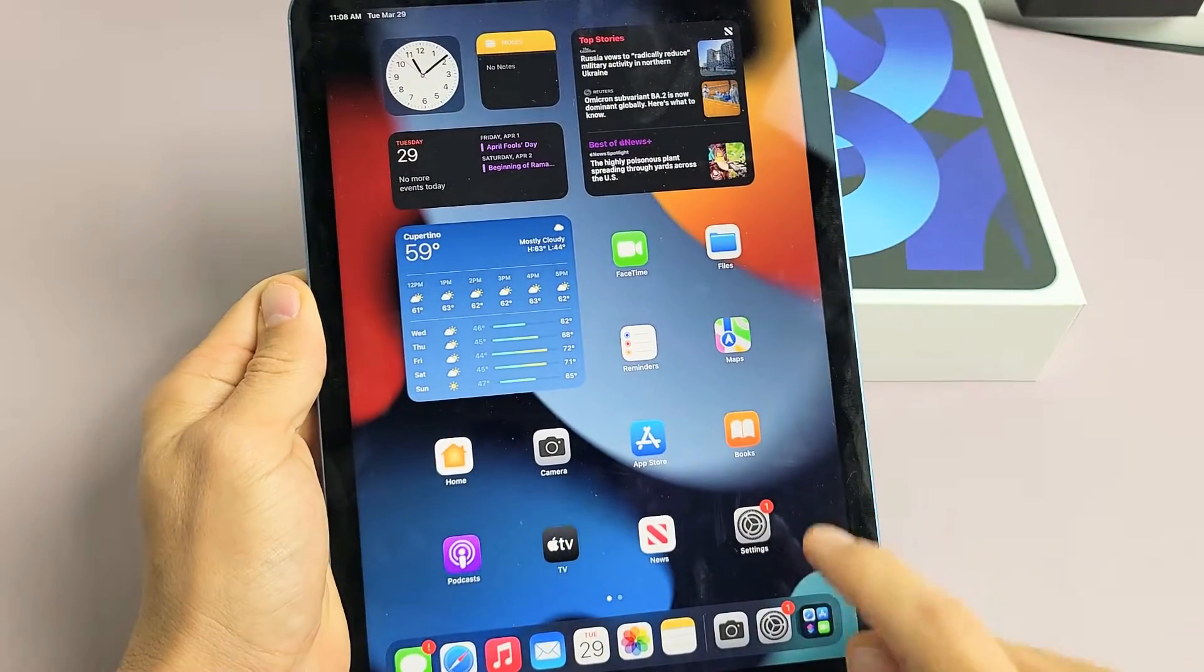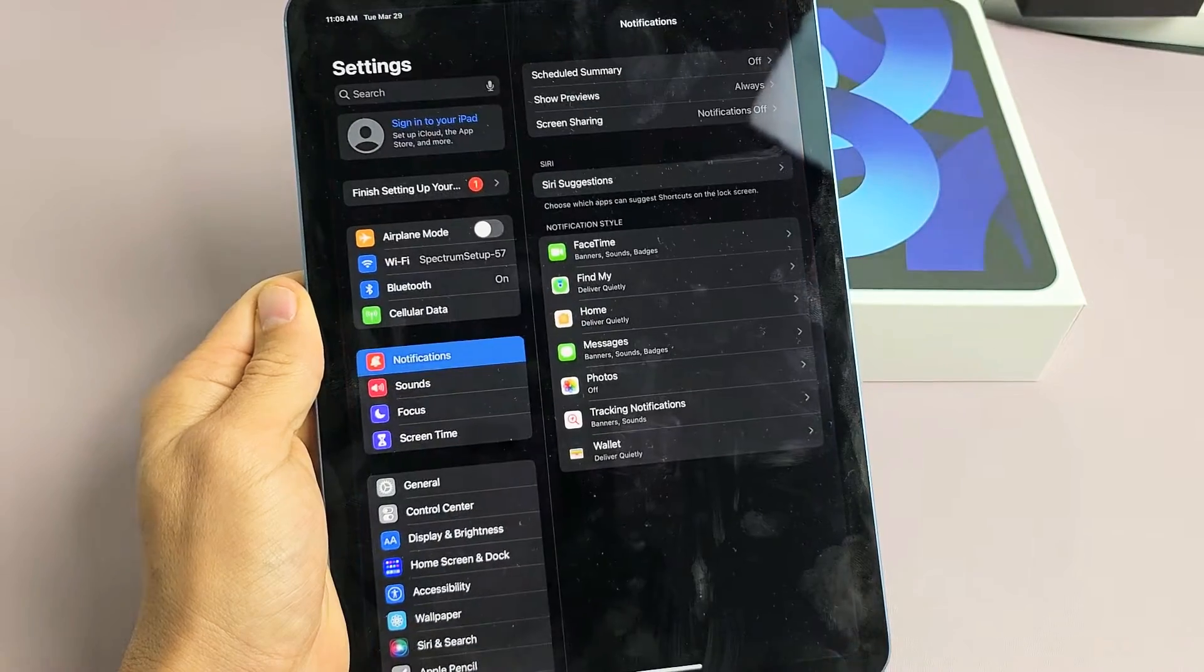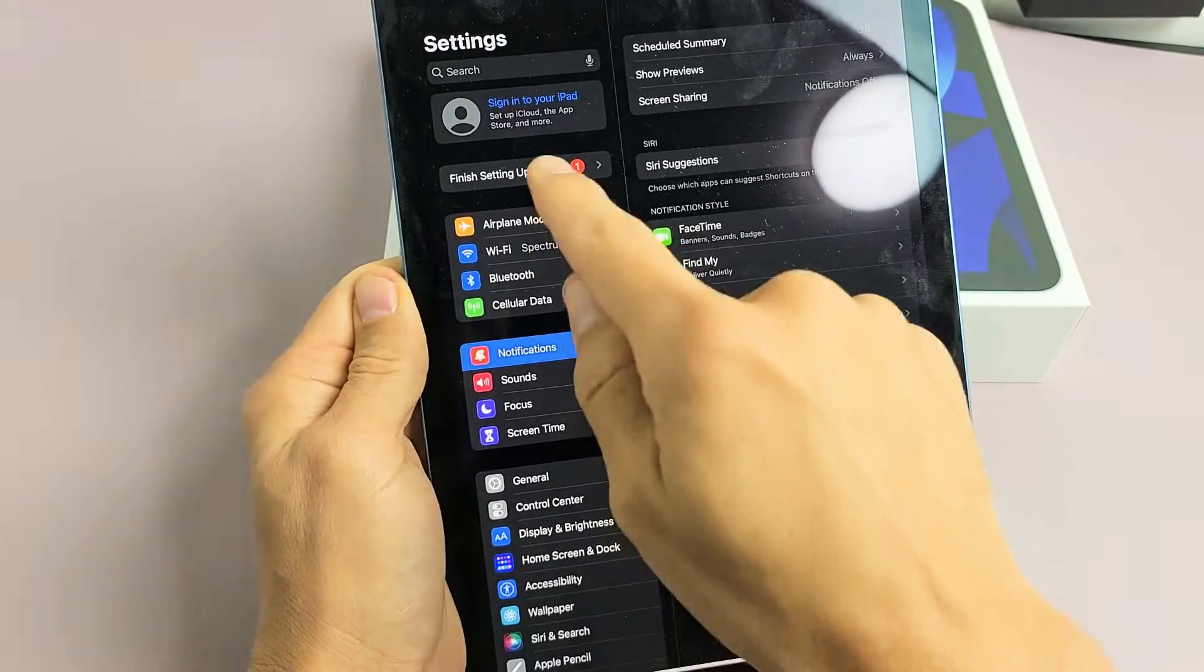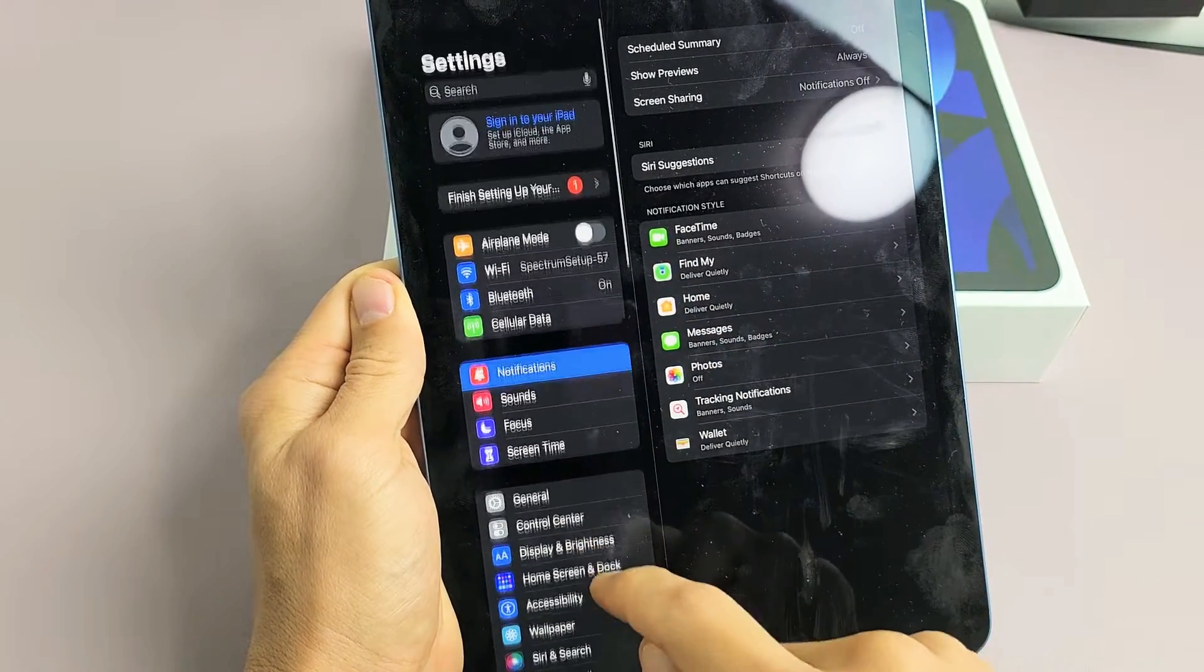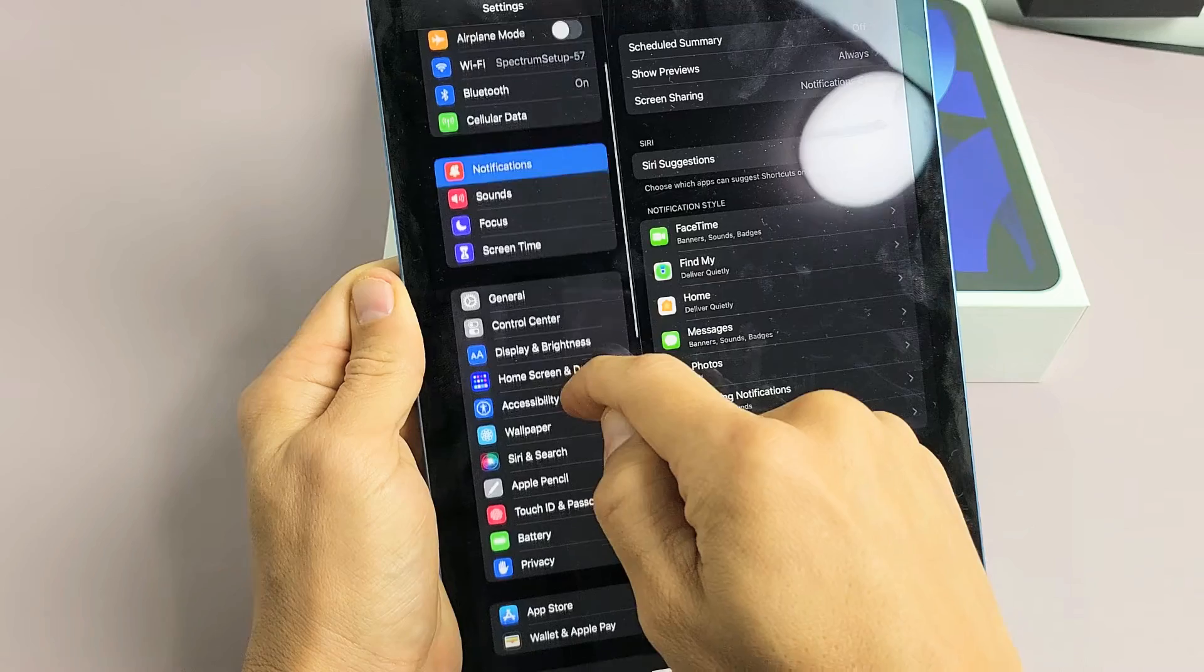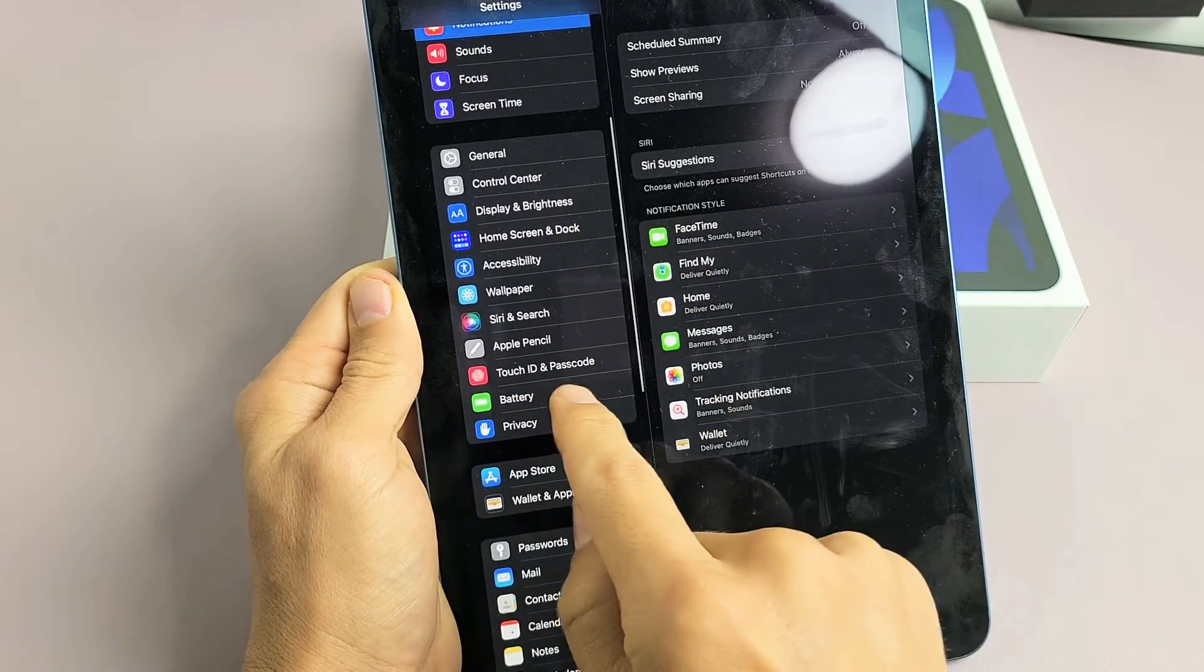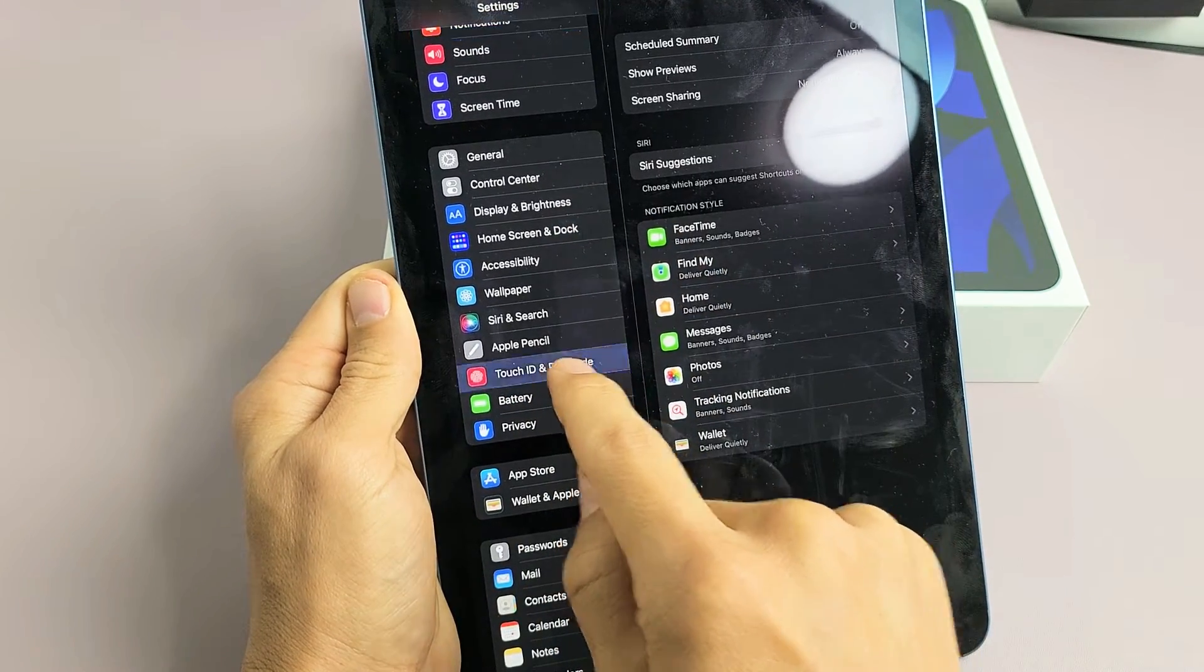So first thing is go ahead and open up your settings. And then from here, on the left pane, what you want to do is scroll down until you see Touch ID and Passcode. Tap on that.